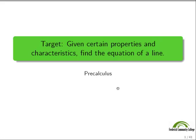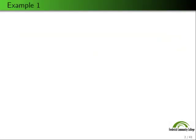The learning target: given certain properties and characteristics, find the equation of a line. This should all be review, but let's walk through different ways you can be asked these questions. I've got four or five examples here that we're going to walk through.